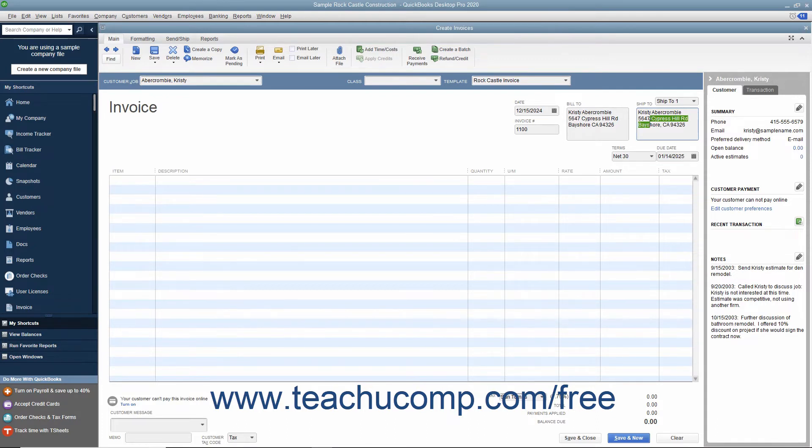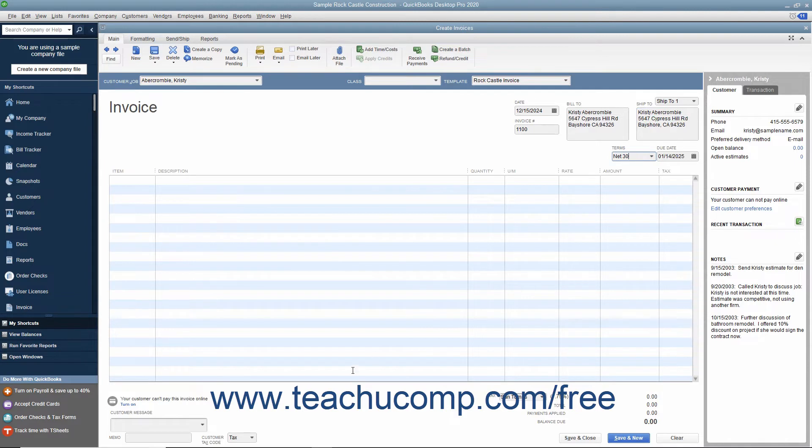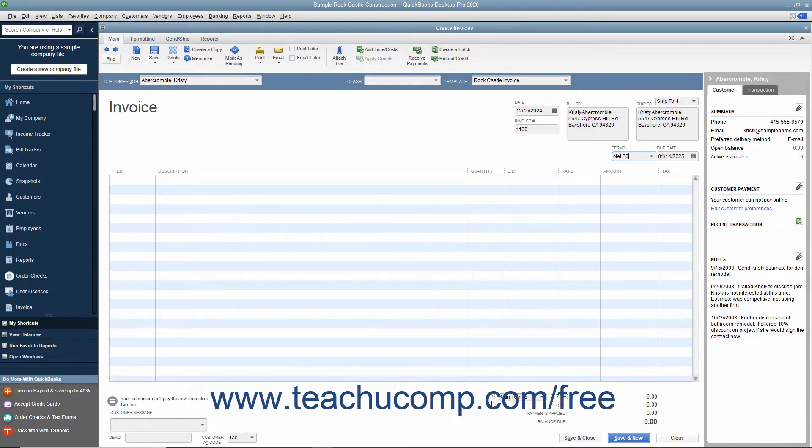You will need to specify additional information if manually entering customer data, such as selecting the desired sales terms from the Terms drop-down and specifying a Sales Tax Code and Sales Tax Rate to apply from the Customer Tax Code and Tax drop-downs at the bottom of the form.